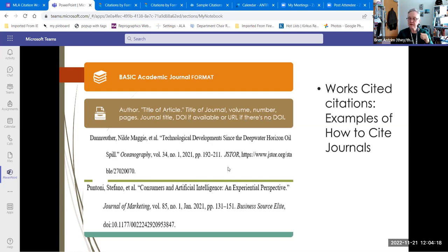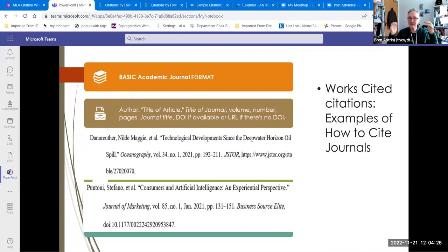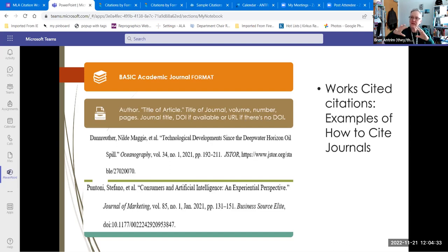Things to keep in mind: an article is a smaller part of a larger whole, so the article is in quotes. The larger whole — the journal — is in italics. That journal is contained within the database, so the database title is also in italics. That's why these are in quotes and these are in italics.